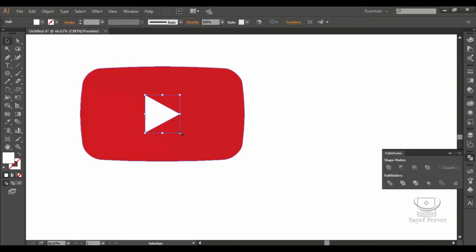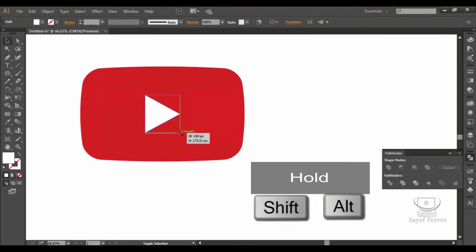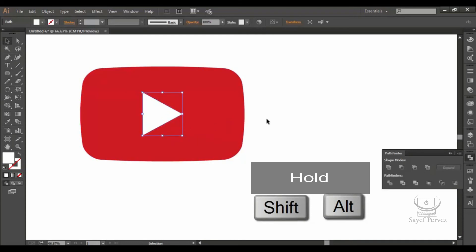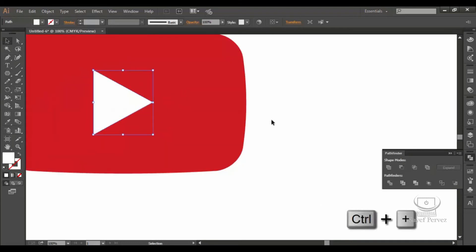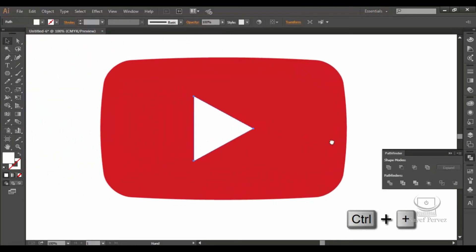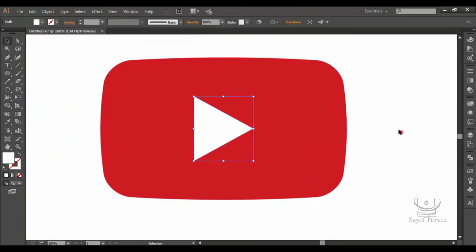Now I am going to select Shift and Alt. Now I am going to select Control plus. Now I am going to select the play button. I am going to select the shadow effect.